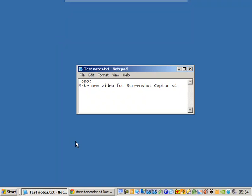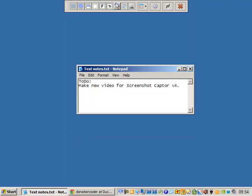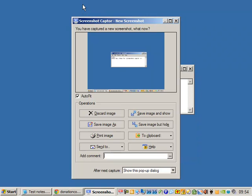In this video I'm going to try to give you a very rapid whirlwind tour of Screenshot Capture version 4. So let's go up to the quick capture bar and capture the screen.